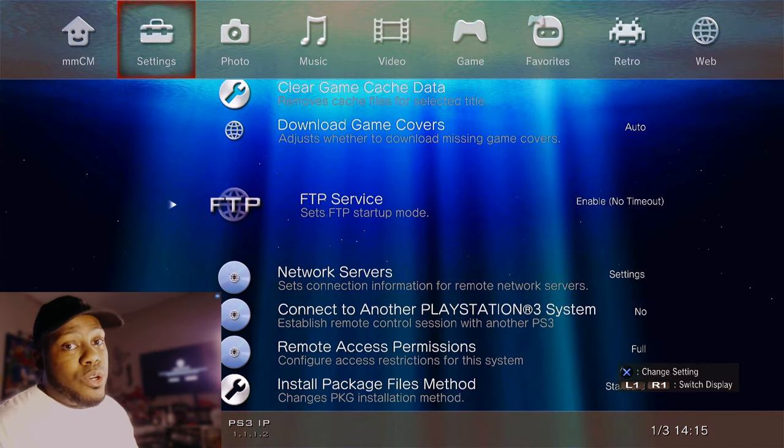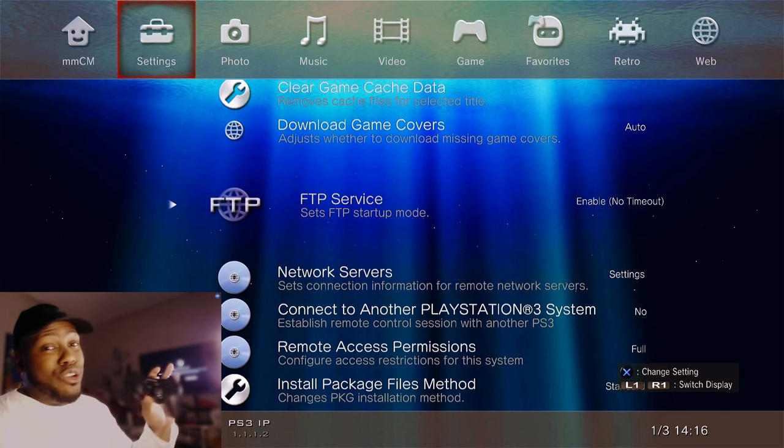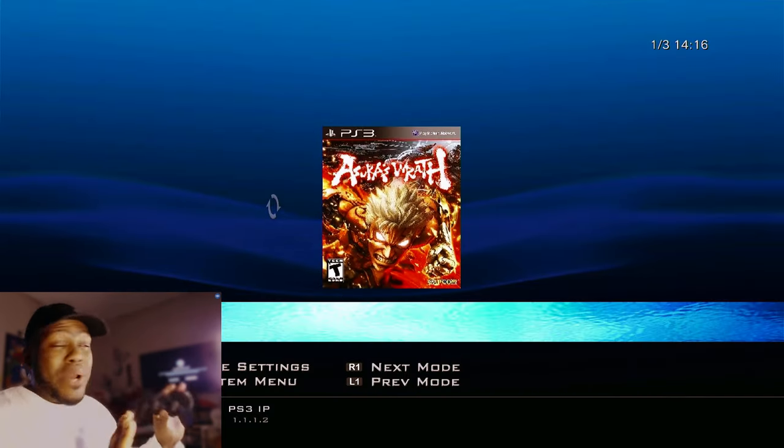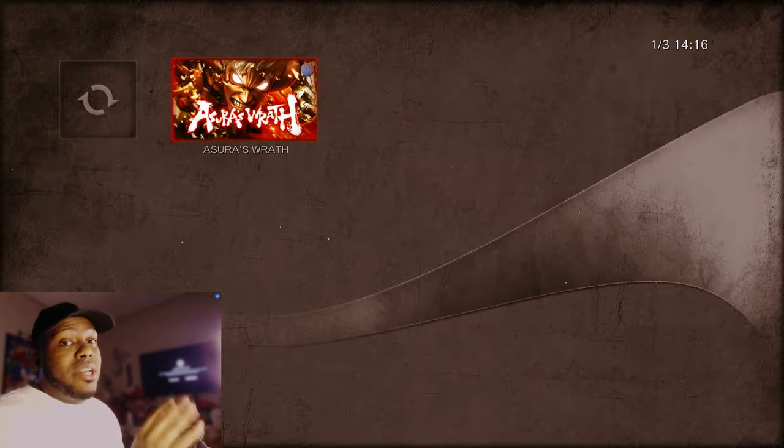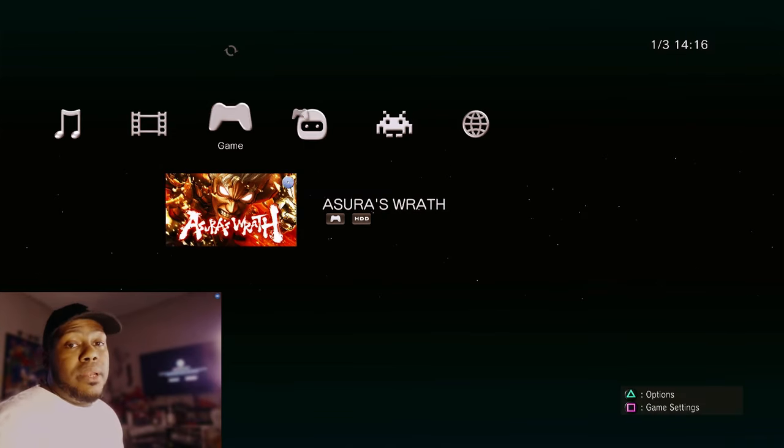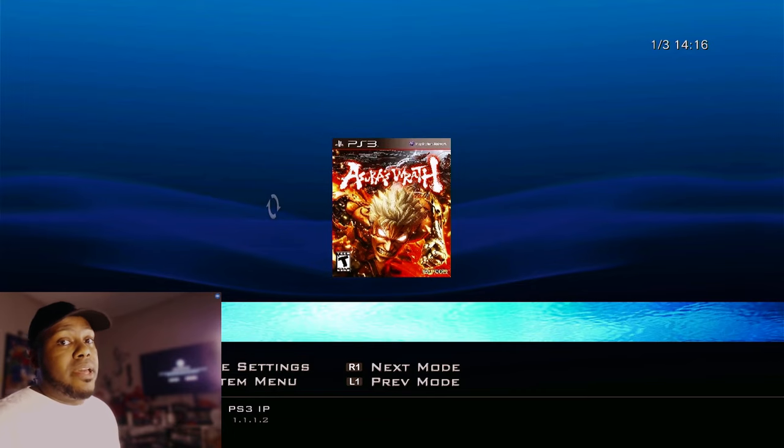That is it. That is all you're doing in MultiMan. That is it. Then you're just going to take this controller. You're just going to put it down and leave it alone. You're not going to touch anything. Leave MultiMan open. We're going to go back to the computer and get everything handled.